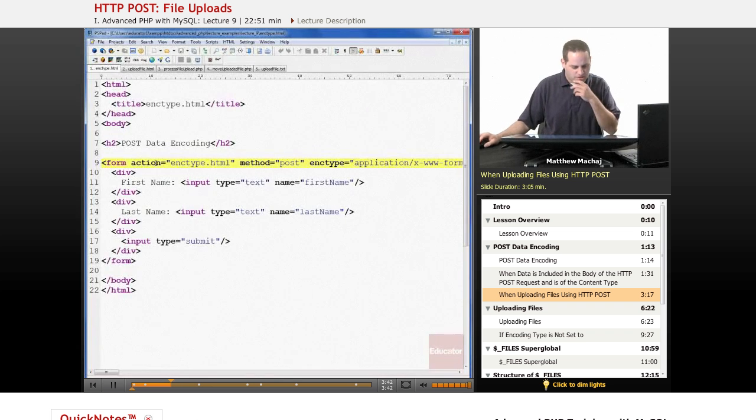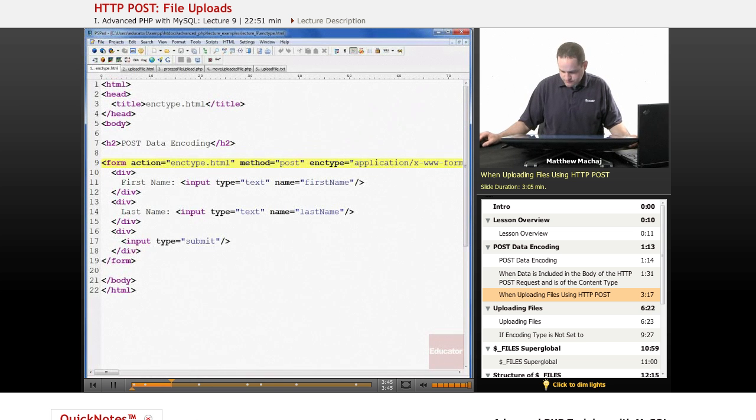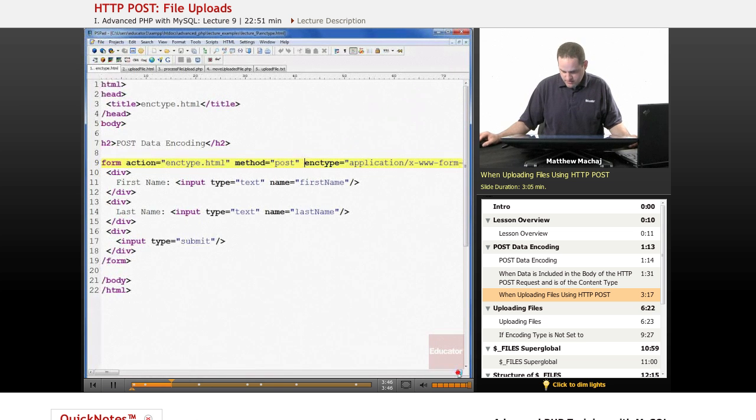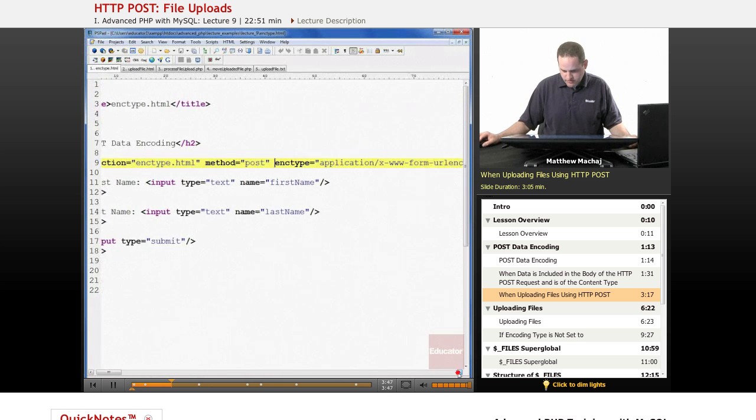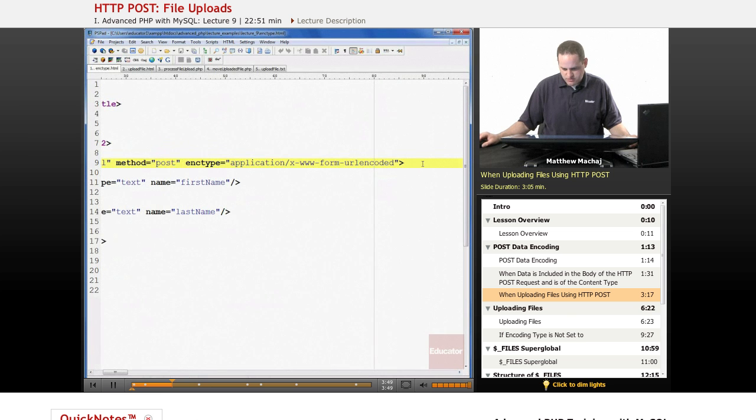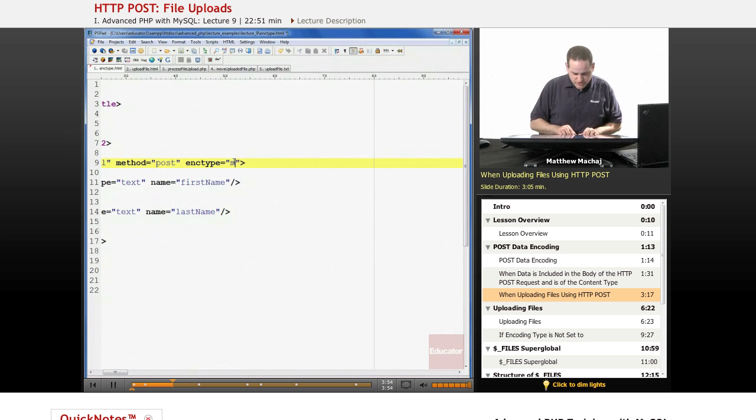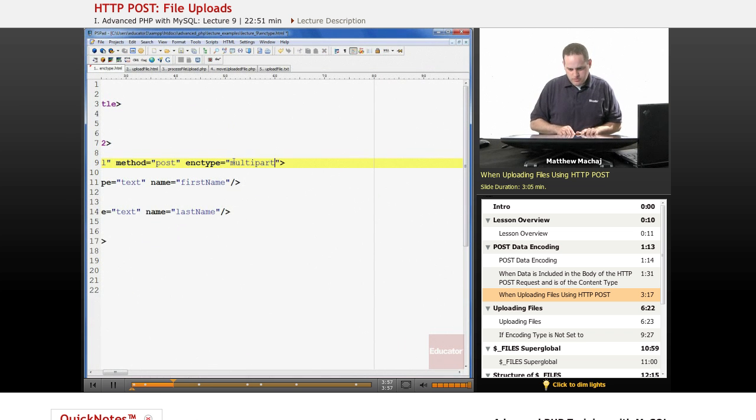If we go back and look at enctype.html, we can see that it was set to this URL encoding, which is the default. And if we change it to multipart/form-data